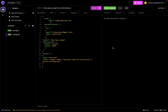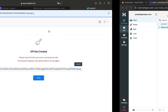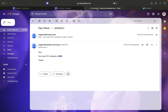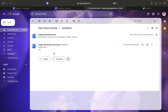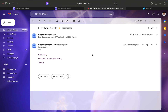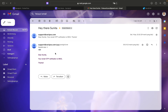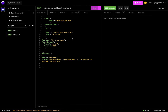The response is 202 Accepted, which means the email was sent successfully. I just received the new email — everything is working.